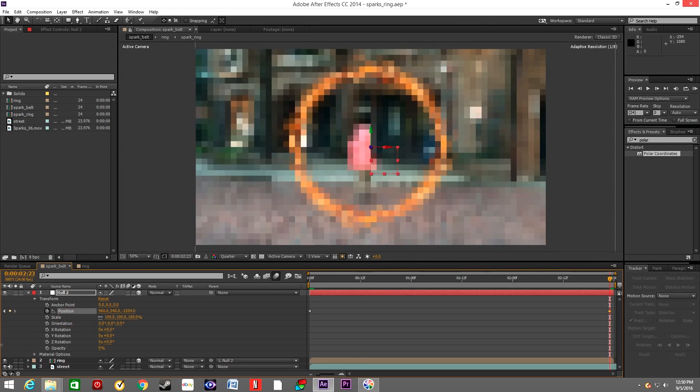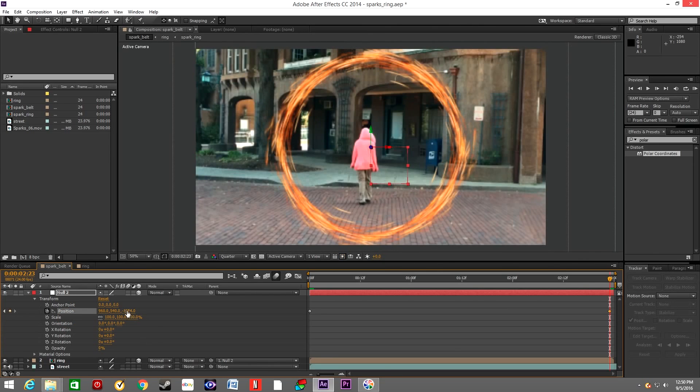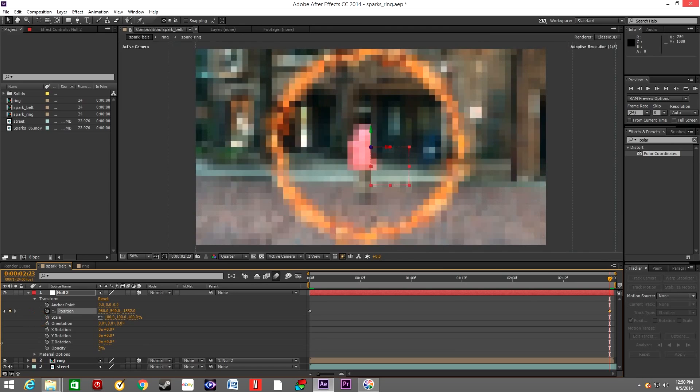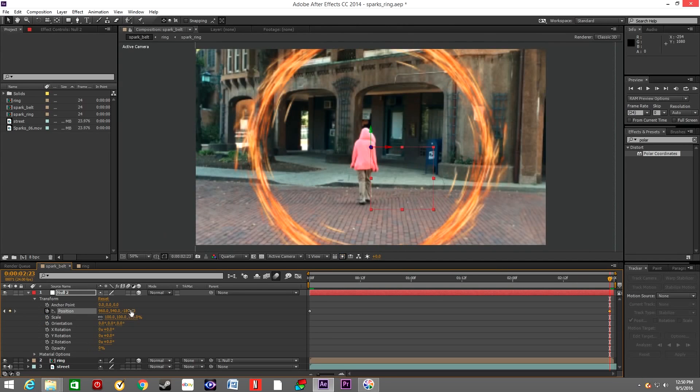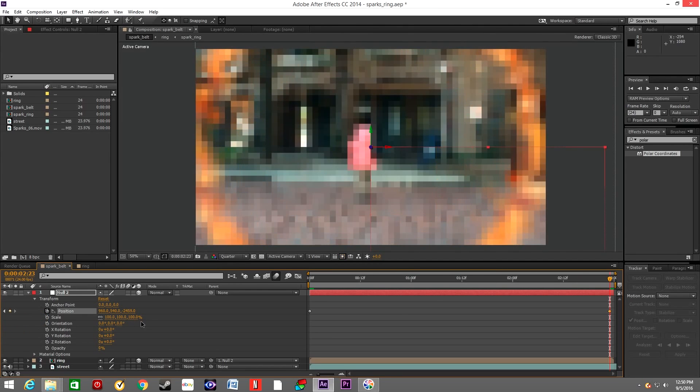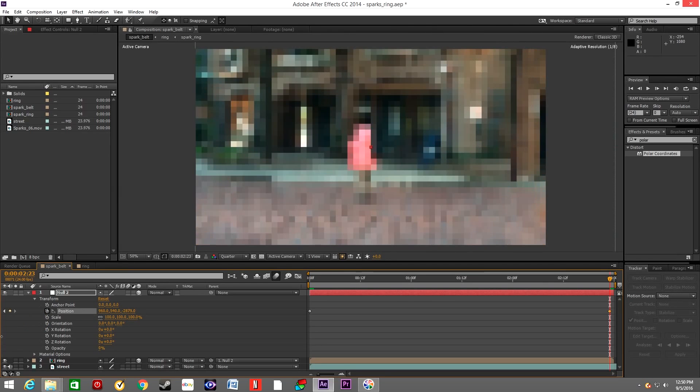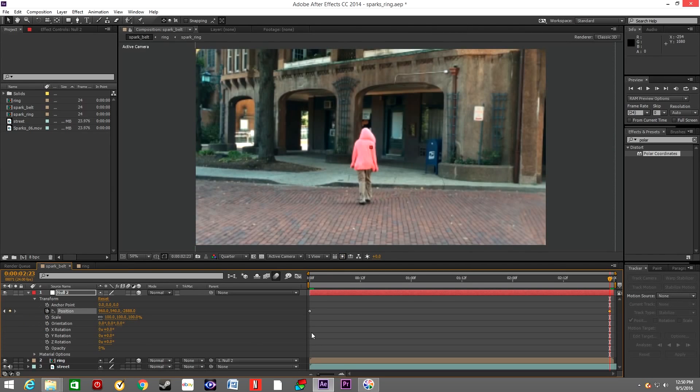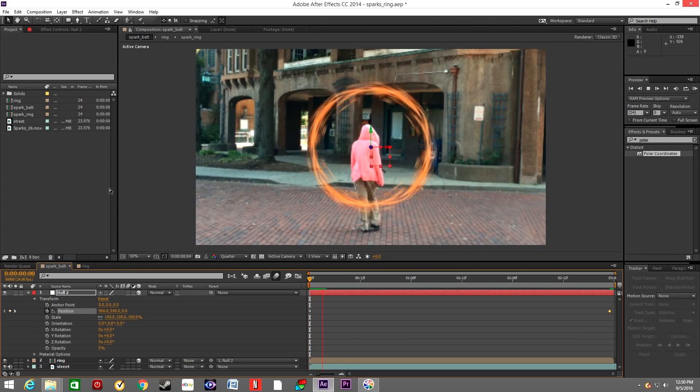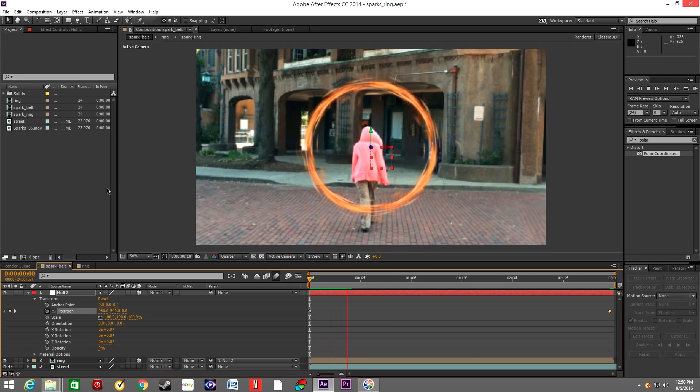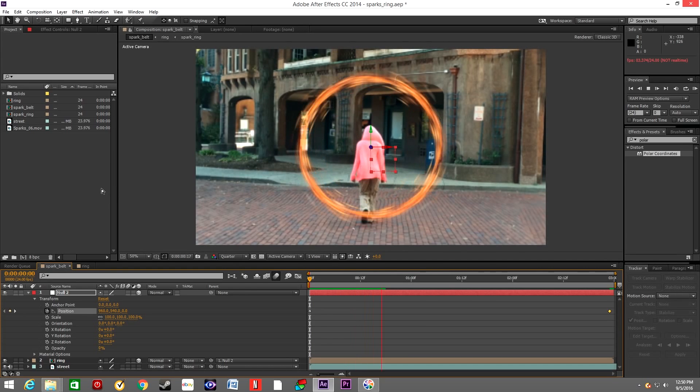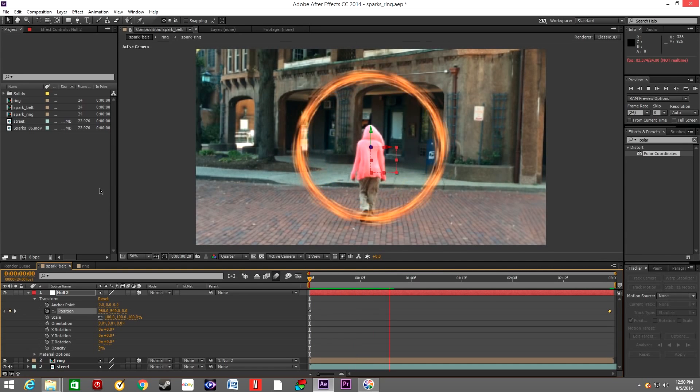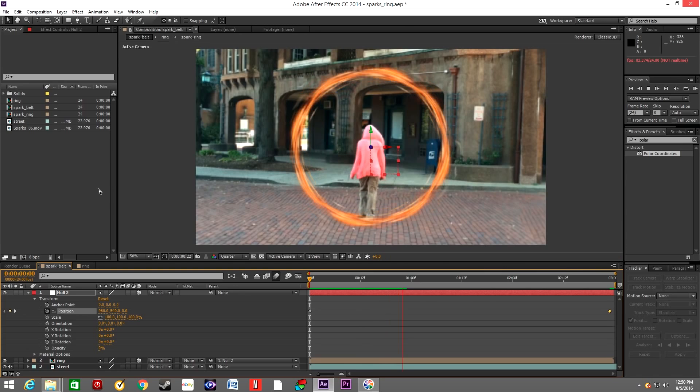We basically want the ring to start in front of the actor and end up behind the camera. The ring will pass the camera eventually. And there we go, the ring is moving towards the camera past the actor, and eventually past the camera.